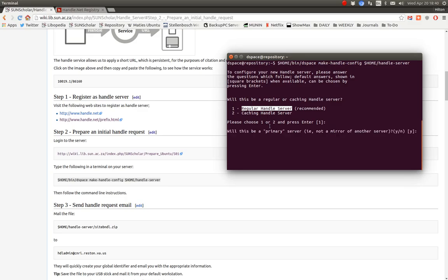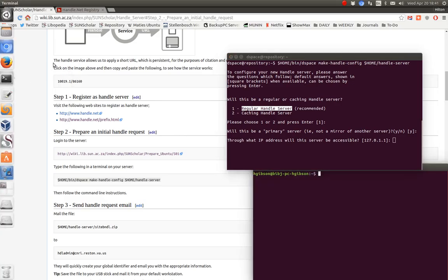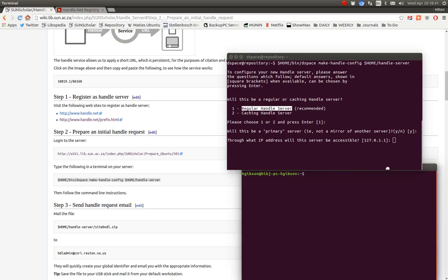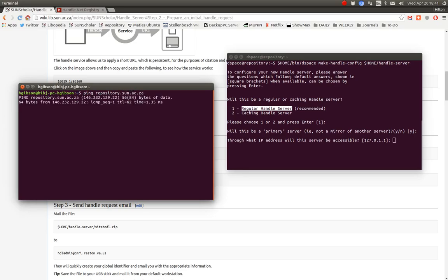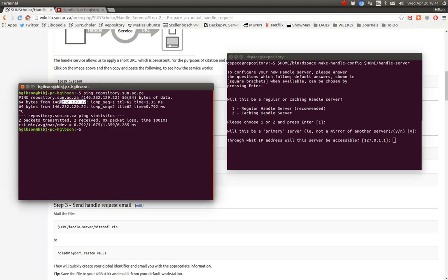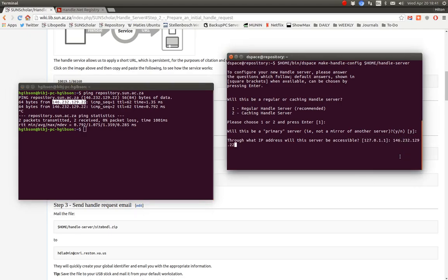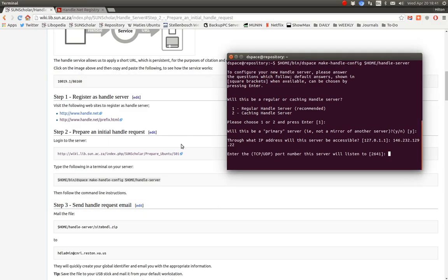So the first thing it wants to know is whether you go to regular handle server or a caching server. So the default is regular handle server. If we press enter. Will this be a primary server? Yes. And press enter for default. Now it asks which IP address will the server be accessible. So we want to know what is the IP address of the repository server. So let's ping it to get it. And you can see there it is 146.232.129.22. And then copy that. And conveniently I think it will work if I paste it there. Yes. Press enter. We don't need this anymore. So I'm going to close that terminal.